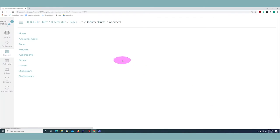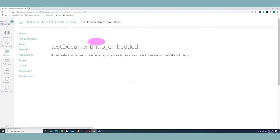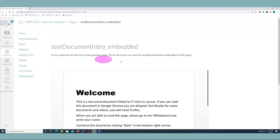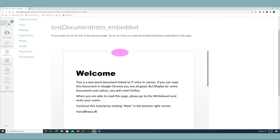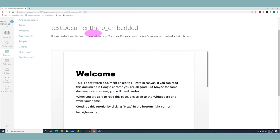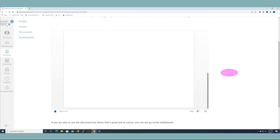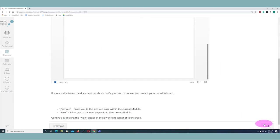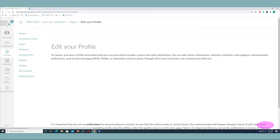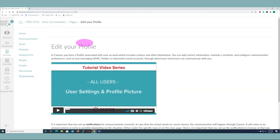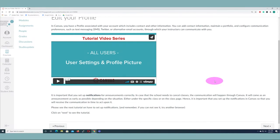As you can see on the next page here, this student cannot see this test document that is linked to a OneDrive, but here it is embedded on a page — and this is much better. The student can actually read the document here.